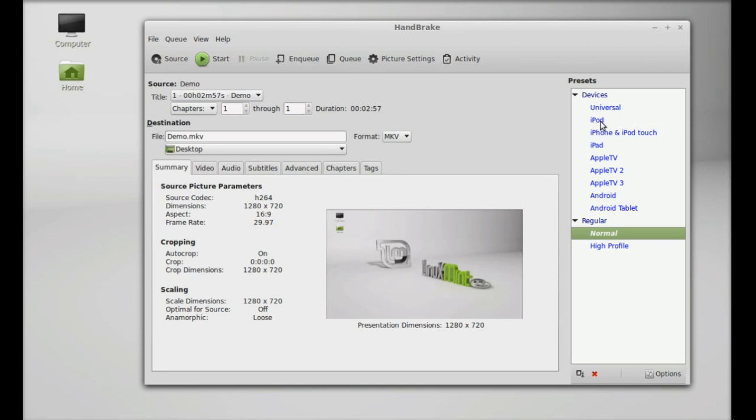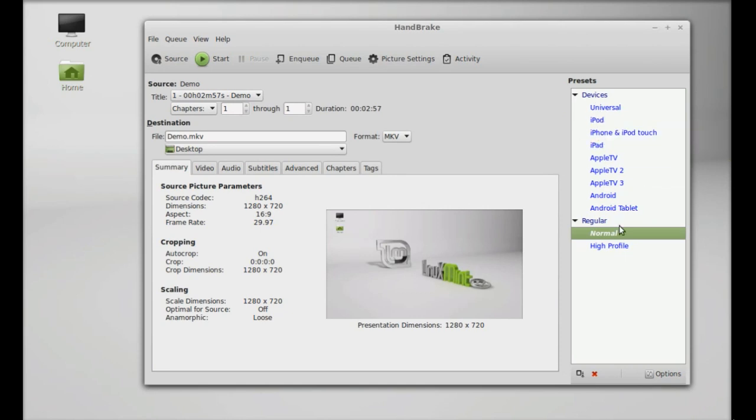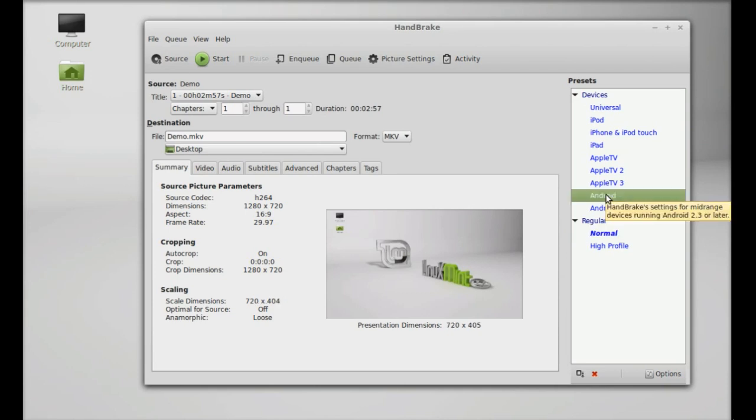for all devices, there's iPod, iPhone, iPad, Android tablet. So I'm going to select Android tablet here.